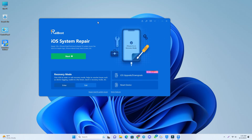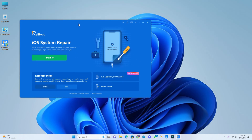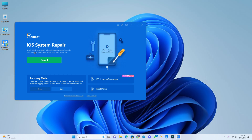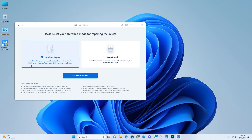The tool is open and now the first option we will try is Start System Repair. I clicked Start, and then if you select the Standard Repair option, your phone will be fixed without losing any data. But if it fails, if the Standard Repair does not work for you,